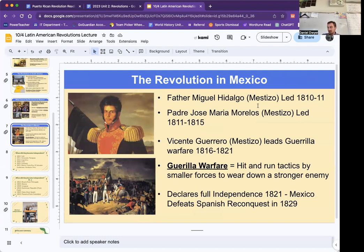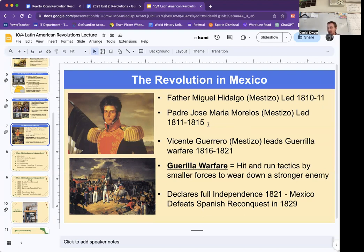Father Miguel Hidalgo, a Mestizo, is only going to lead for about a year and does get executed. Then Padre Jose Maria Morelos, also a Mestizo, is going to lead it for a couple years before being kicked out as well. Then Vincent Guerrero, another Mestizo, is going to lead the guerrilla warfare from 1816 through 1821 — that's where you use hit-and-run tactics, hiding and then running away. It's very successful. A lot of old European countries were still using traditional warfare where they would line up and then all just get shot, which clearly didn't work. They are going to declare full independence in 1821.